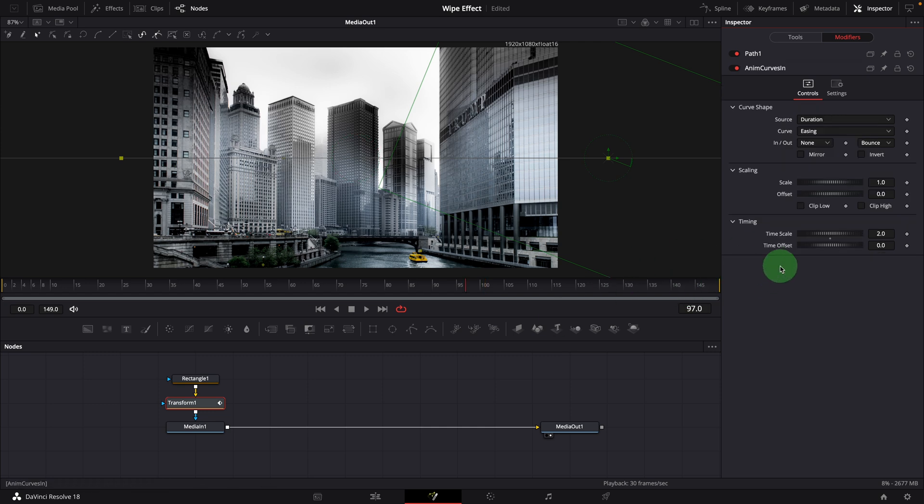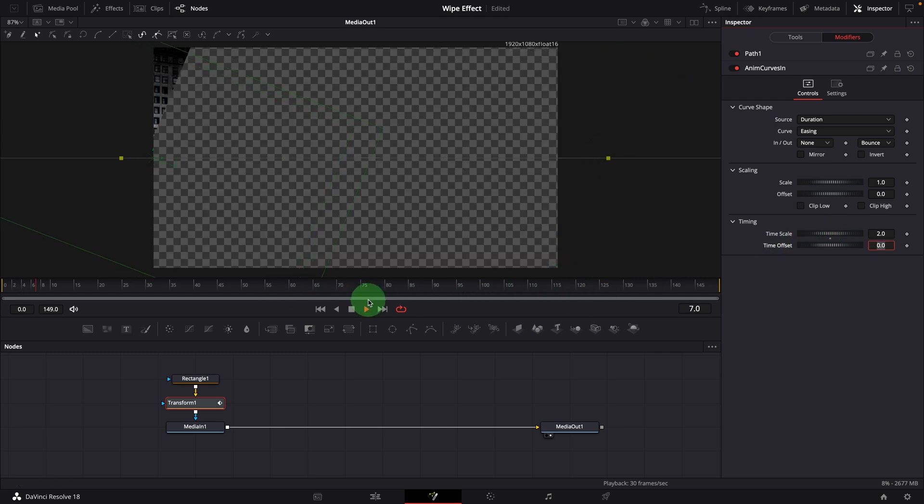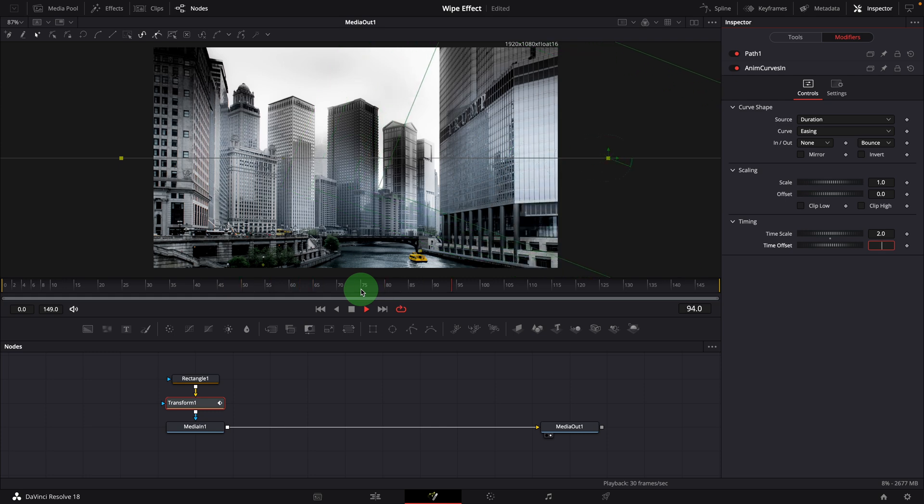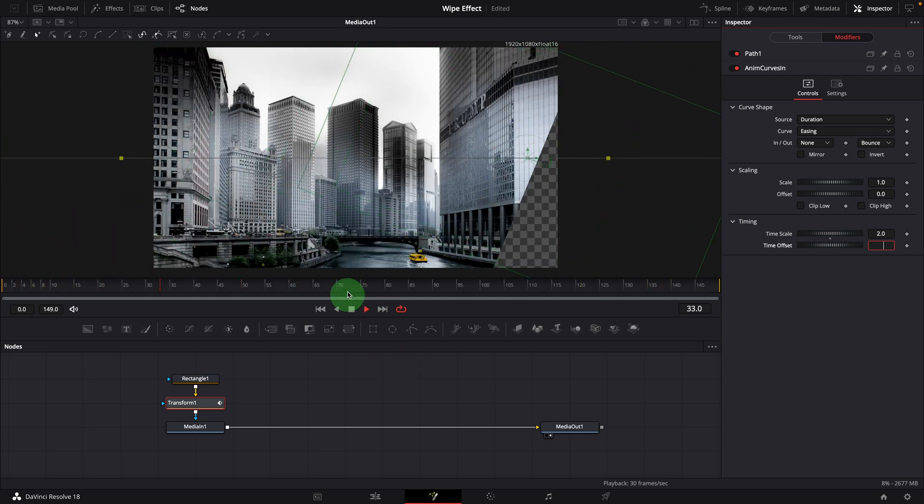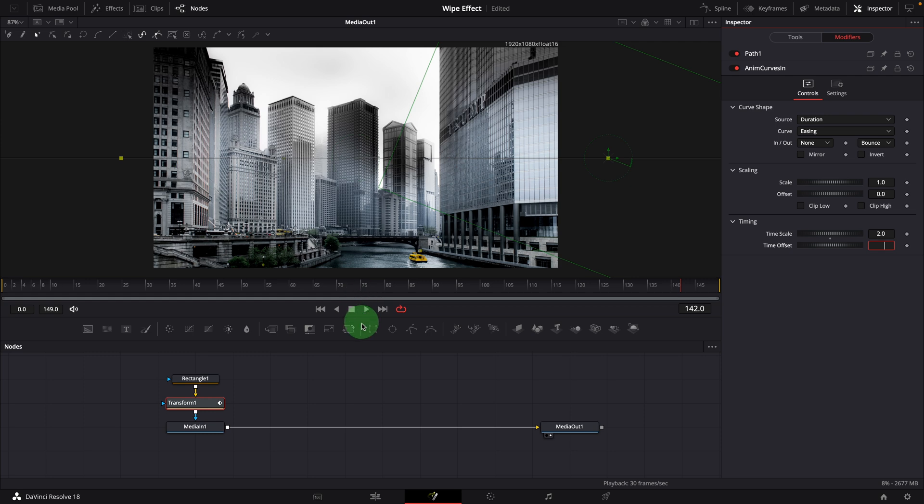As we mentioned earlier, changing the time scale of the anim curves modifier can change the animation speed. But it's hard to keep the speed consistent when the clip duration changes. Because the scale is always based on the length of the clip. In this case it takes 75 frames to finish animation with the scale set to 2. In order to run the animation at the same speed regardless of clip duration, we would need to set the time in frames instead of adjusting time scales.